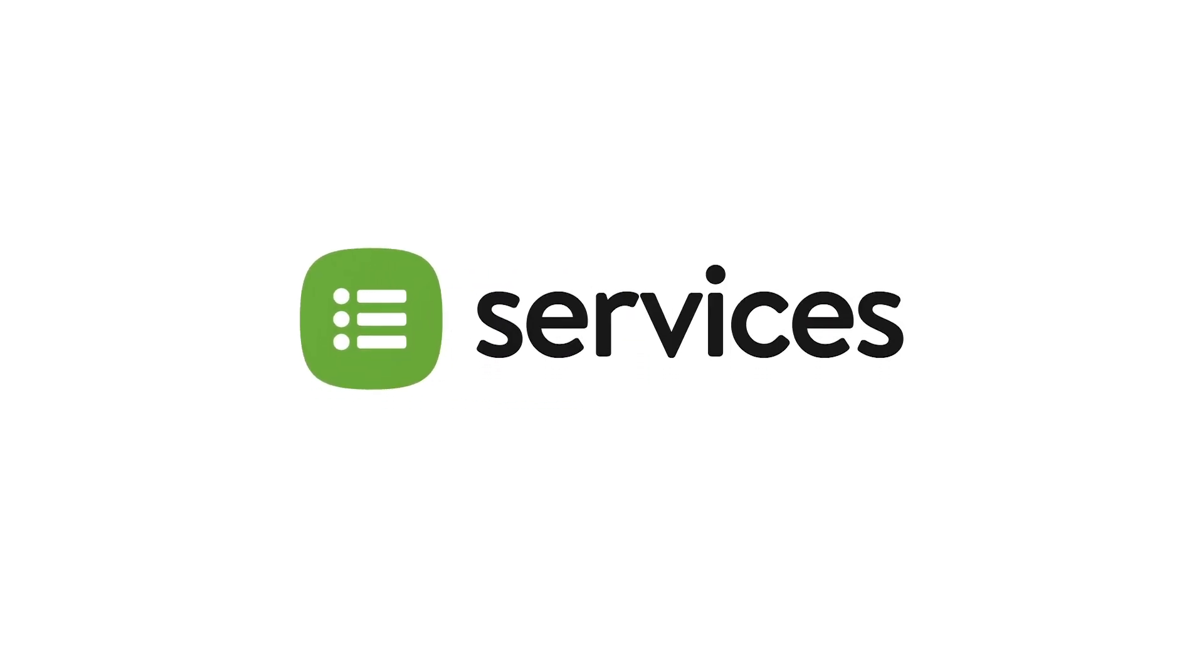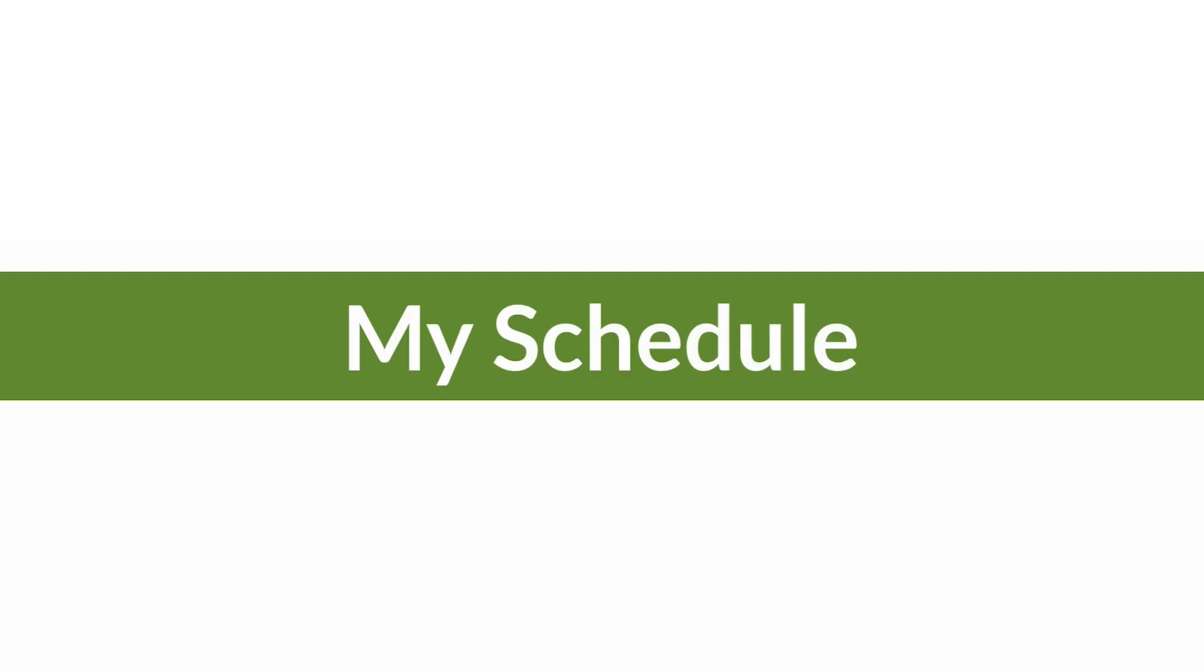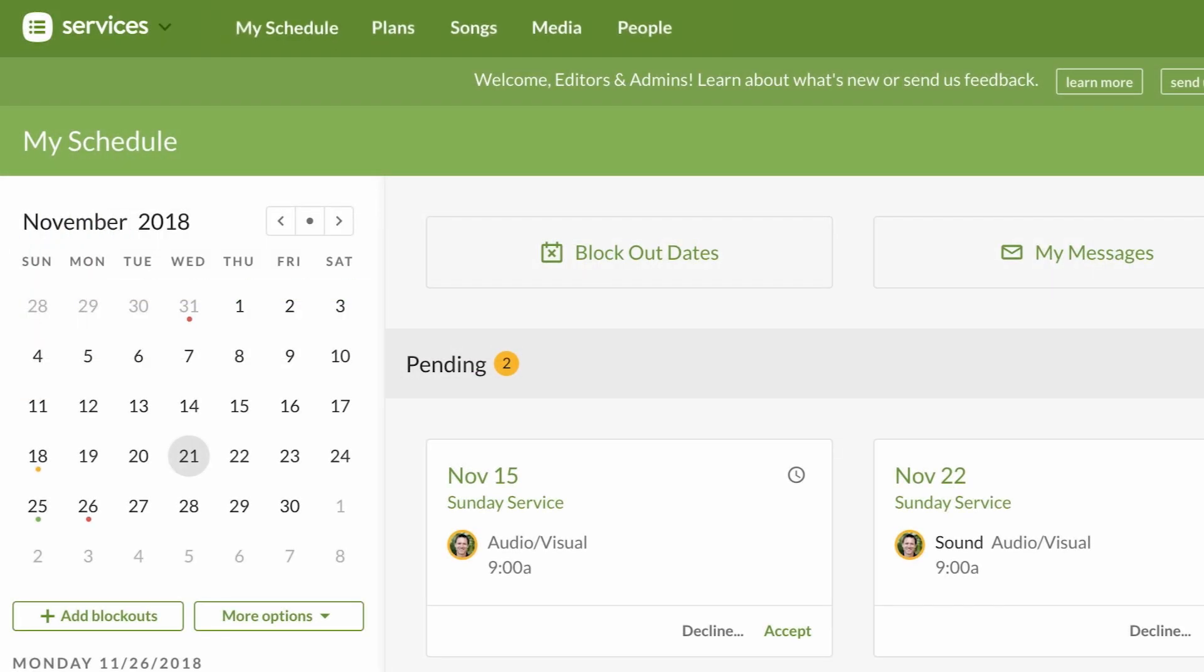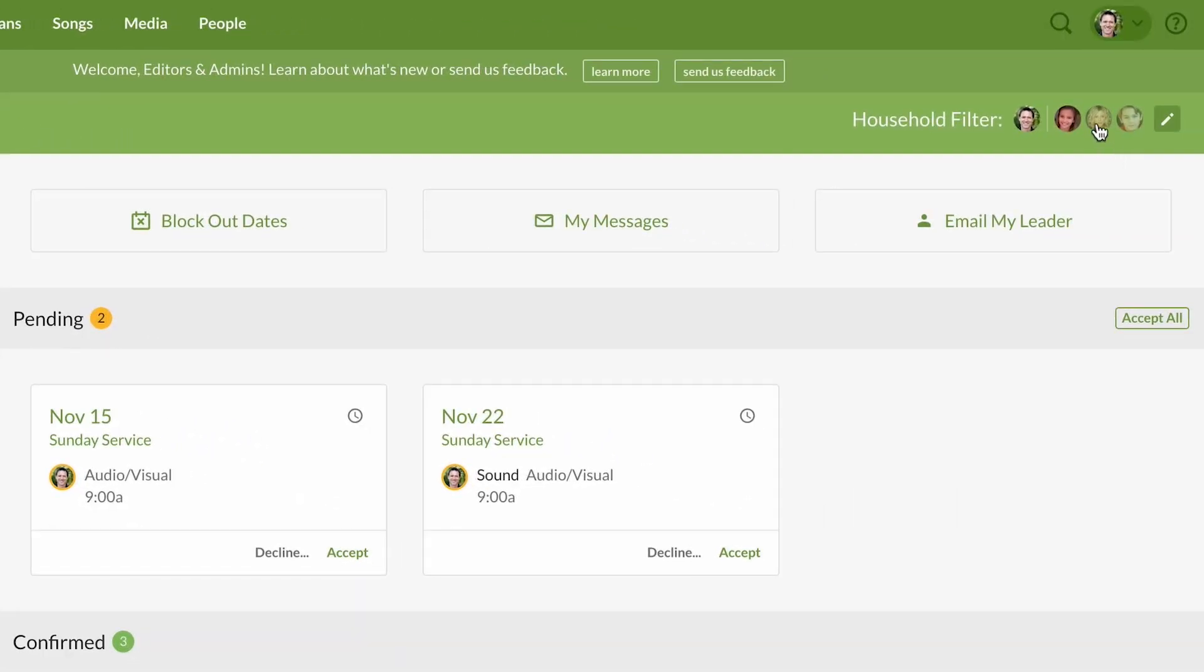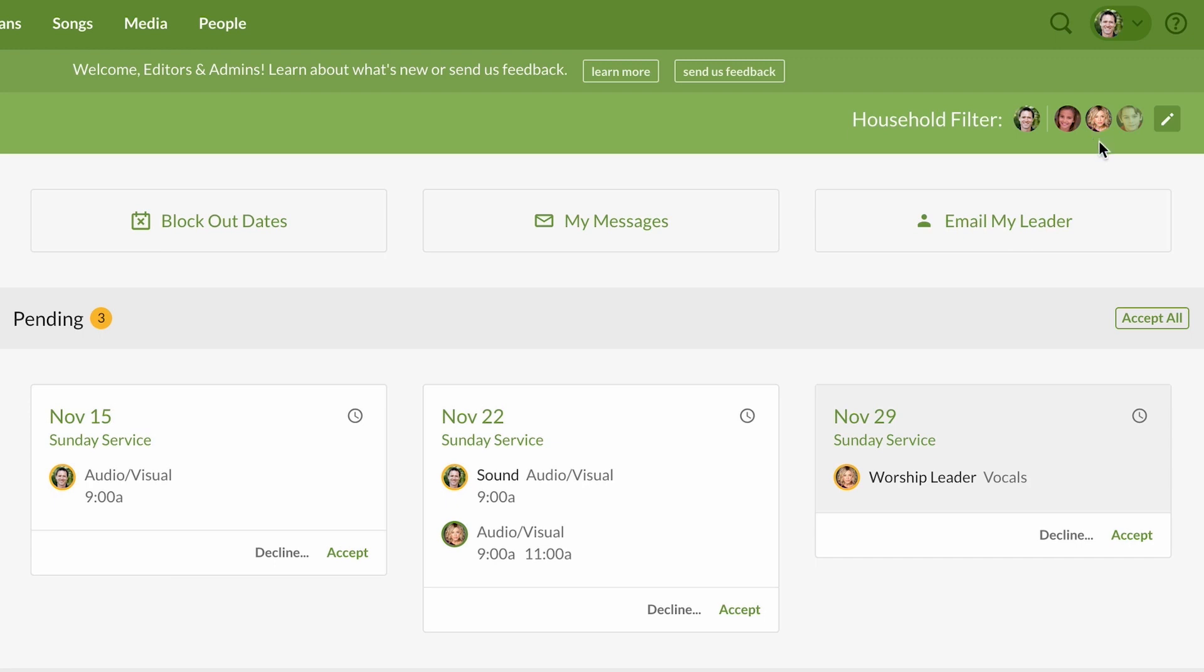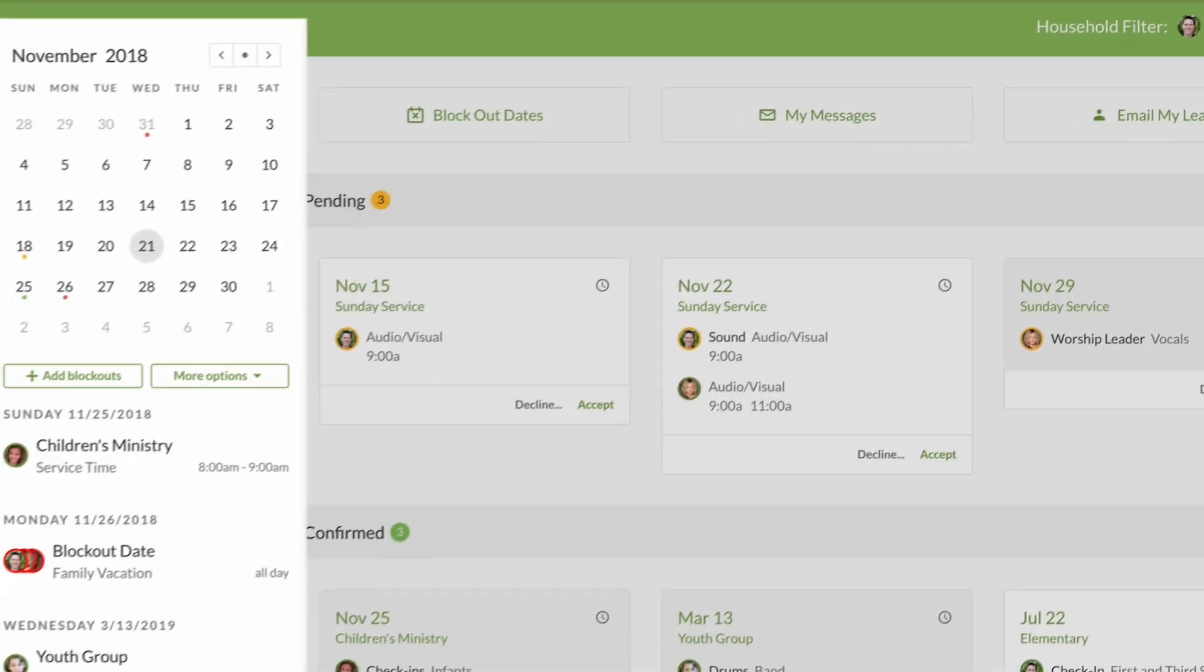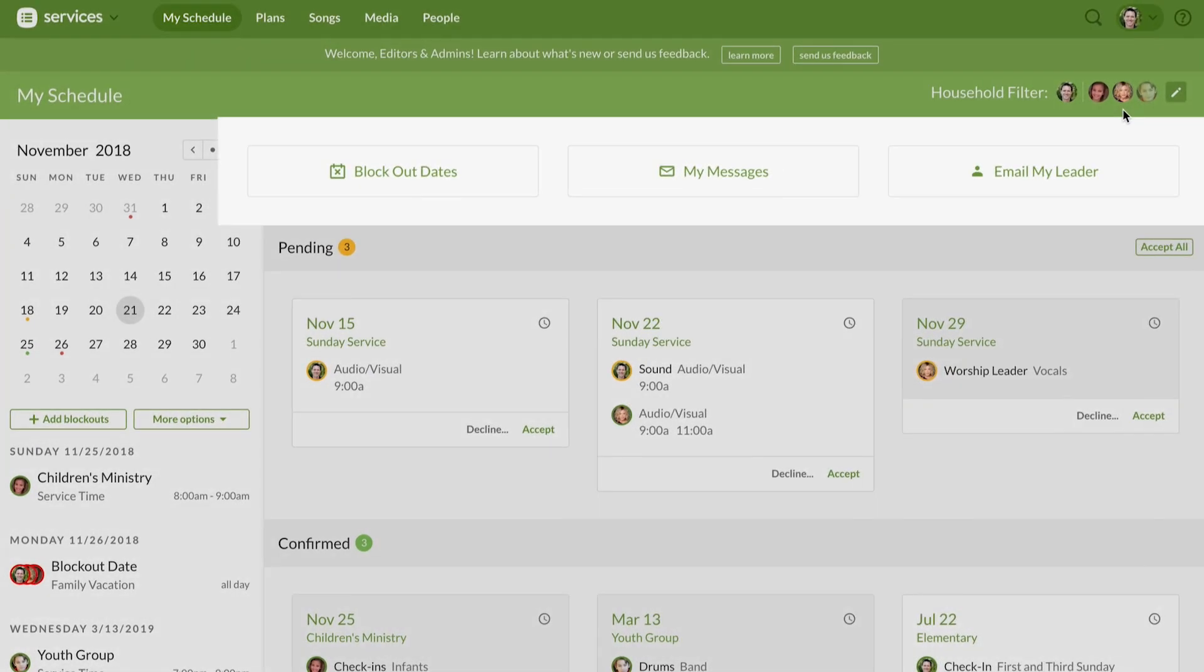Services has a beta version of its home page, the new My Schedule tab. View the schedule for all members of your household and even block out dates for your whole family at once. The calendar has a list of all the times you're assigned to and the new action buttons let anyone send an email to their team leader.